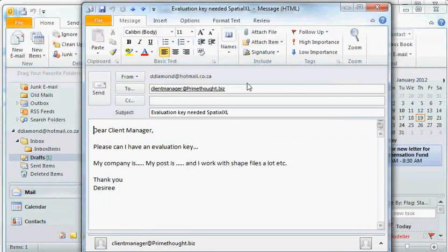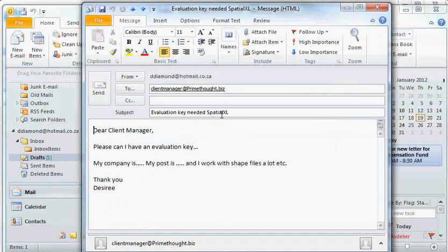Send an email to ClientManager at Primethought.biz requesting an evaluation key for Spatial XL, and please mention the company that you work for, the post or job that you do and what kind of files you work with in your request.